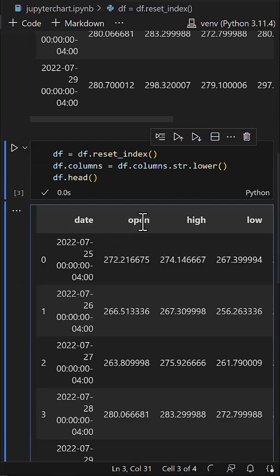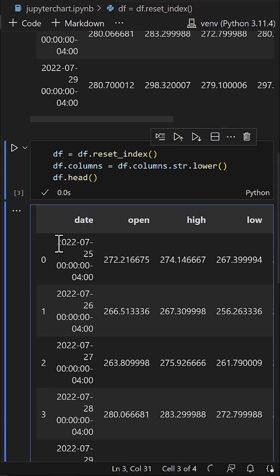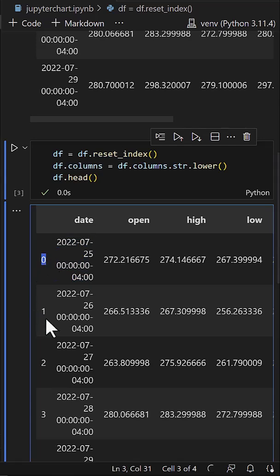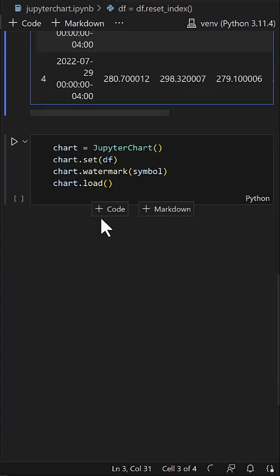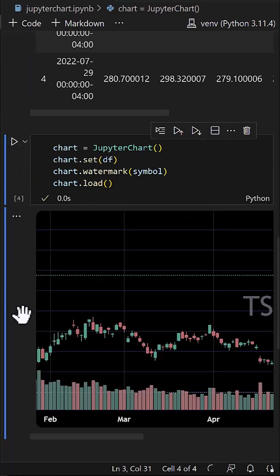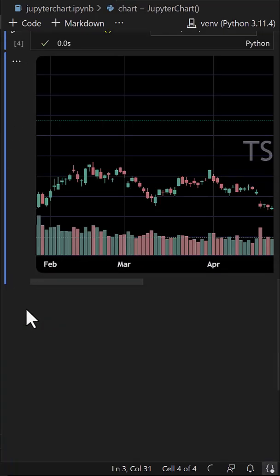Now the columns are in lowercase, date is an individual column, and a new index is created. Finally, we use Jupyter chart to show the historical data in a professional candlestick chart and set the symbol as watermark.